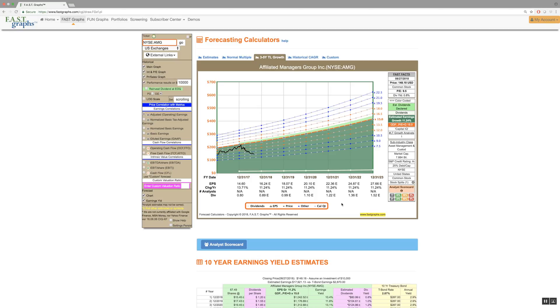This calculator option is offered as a long term earnings growth perspective if you are interested in a longer term view.